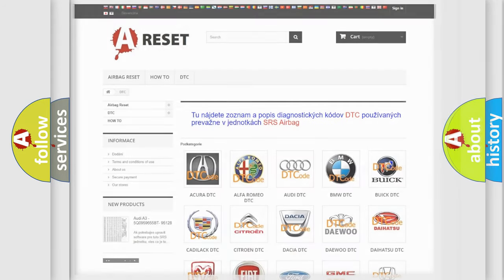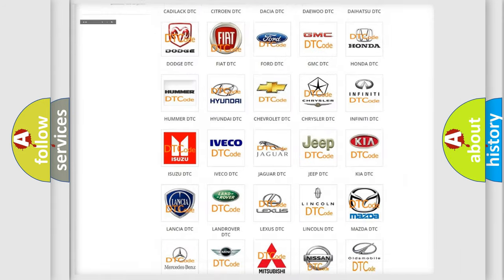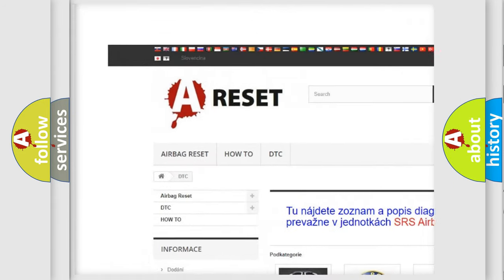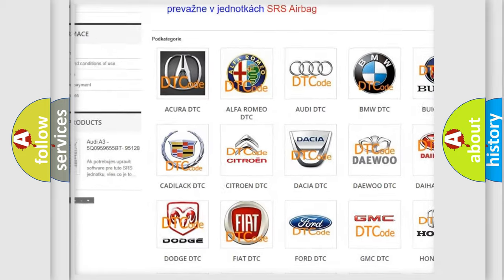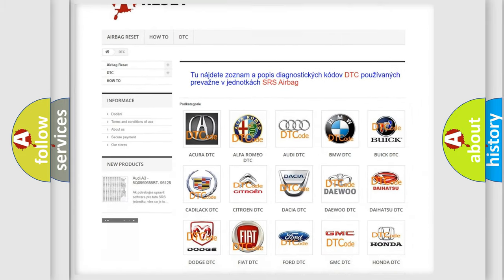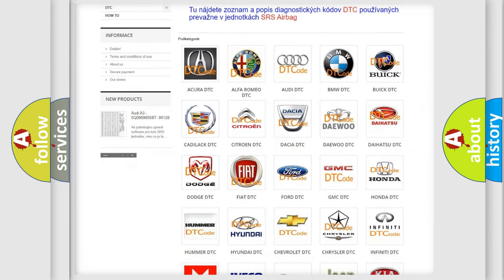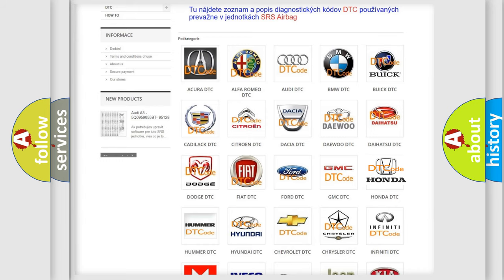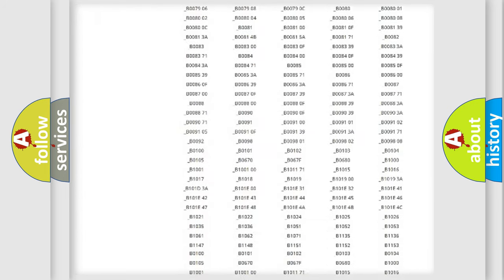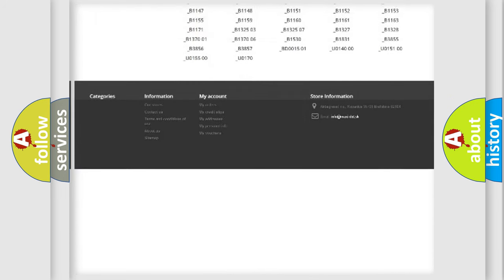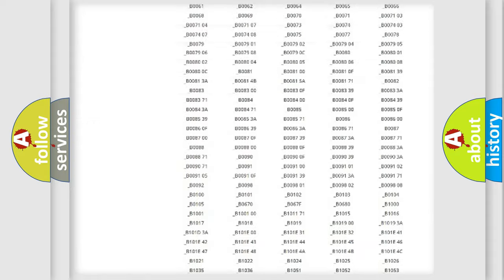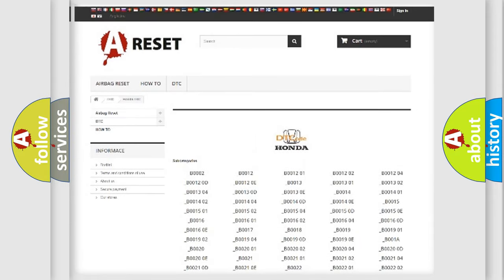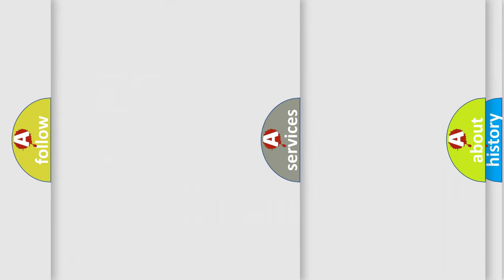Our website airbagreset.sk produces useful videos for you. You do not have to go through the OBD2 protocol anymore to know how to troubleshoot any car breakdown. You will find all the diagnostic codes that can be diagnosed in Honda vehicles, also many other useful things.